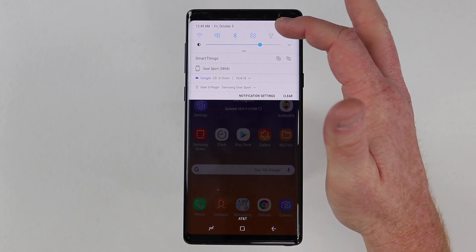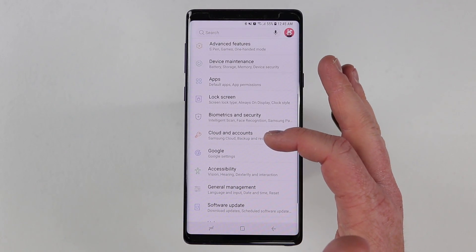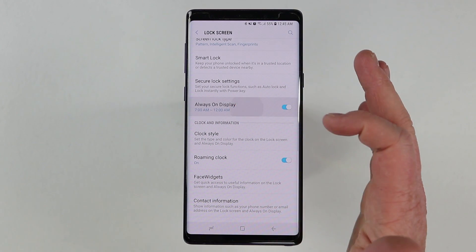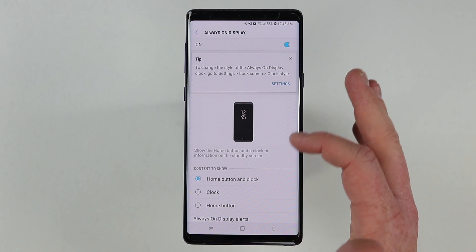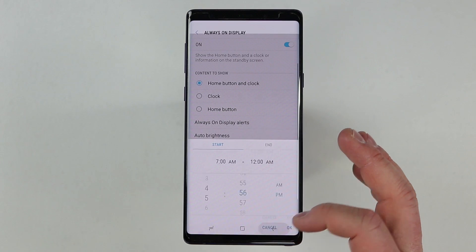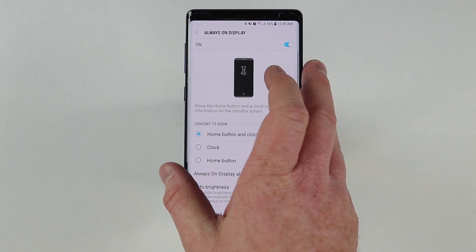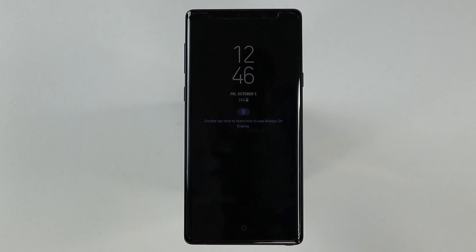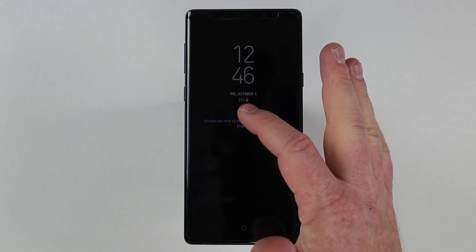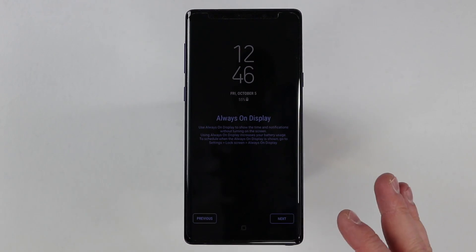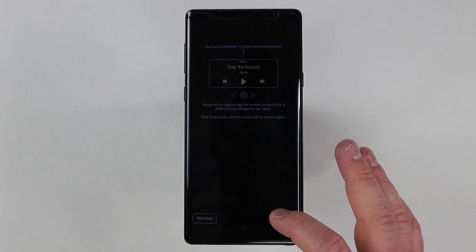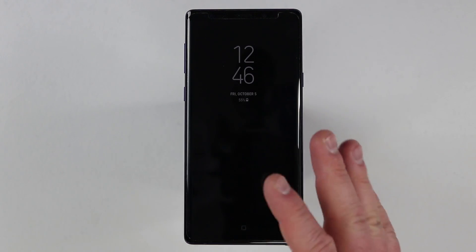So now let's go into our Always On Display settings. We're going to go into the phone and go into the lock screen, and here we have the Always On Display settings. It's gone back to default where it's set up for a certain time. So I'm going to change that schedule and select always show. So now if we lock this, it's showing the Always On Display. Right here it says double tap to learn how to use Always On Display, so we can go through just like we got the phone for the first time.